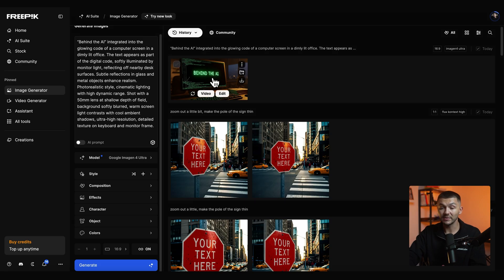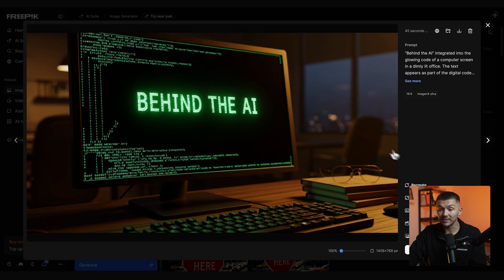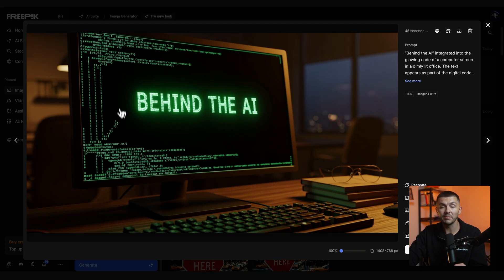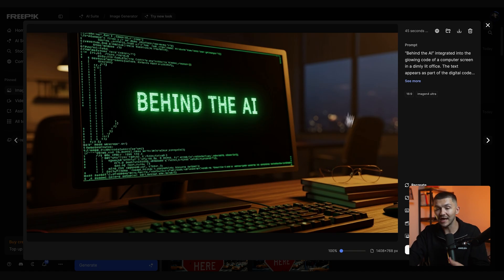And now if we go back to Freepik we can see that our image has just generated and we've got behind the AI written on a computer monitor surrounded by some nice code within a dimly lit office. And just remember that this is AI and so if you don't get the exact result you're looking for don't hesitate to regenerate it a few different times.